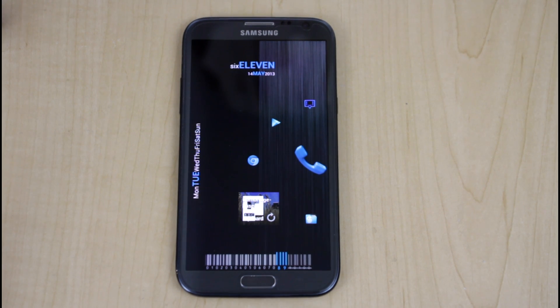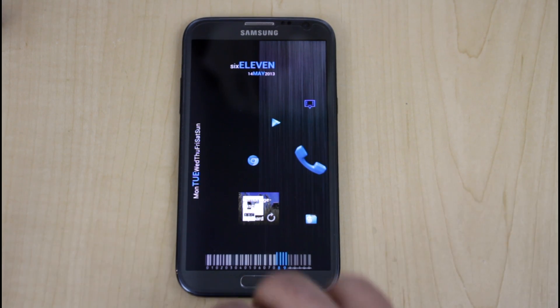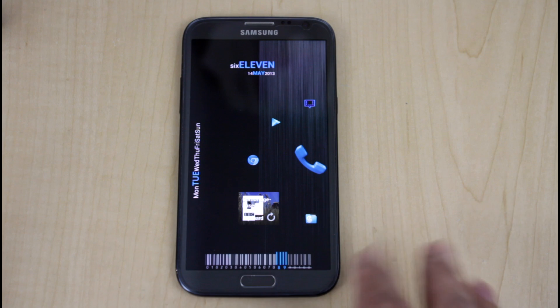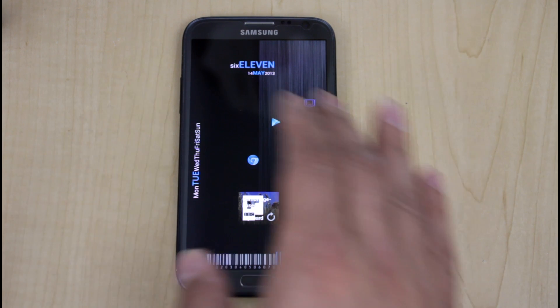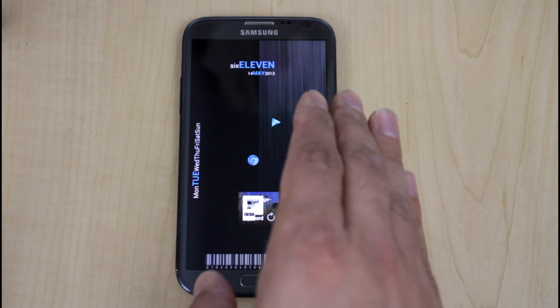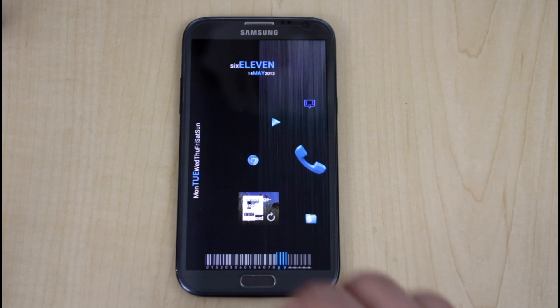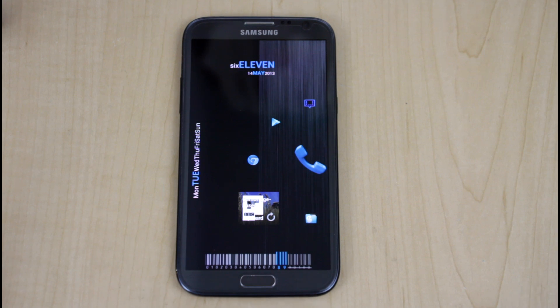I've already installed the launcher on the phone and chose this specific theme. It's very nice, very minimalist. I chose to hide the status bar and also hide my application bar. I also set up some gestures, and we'll get into the options.